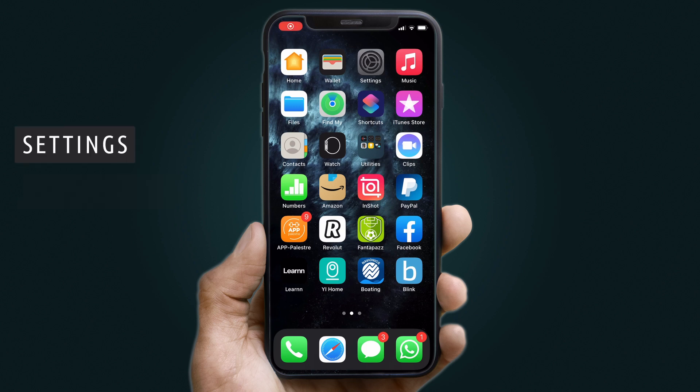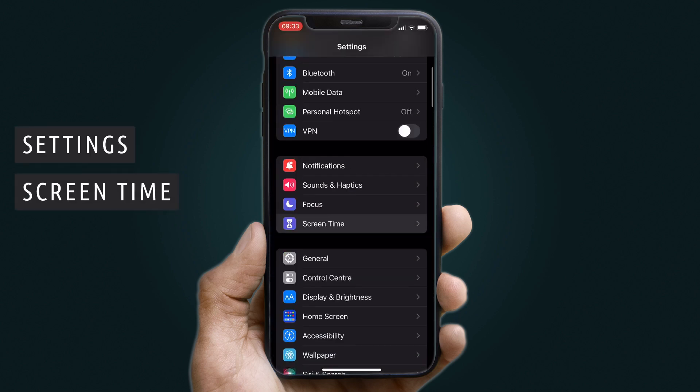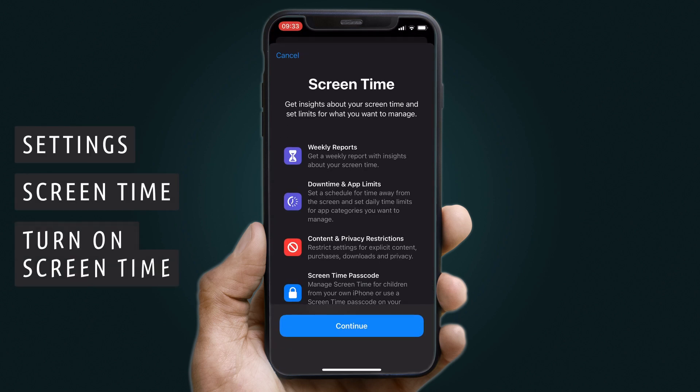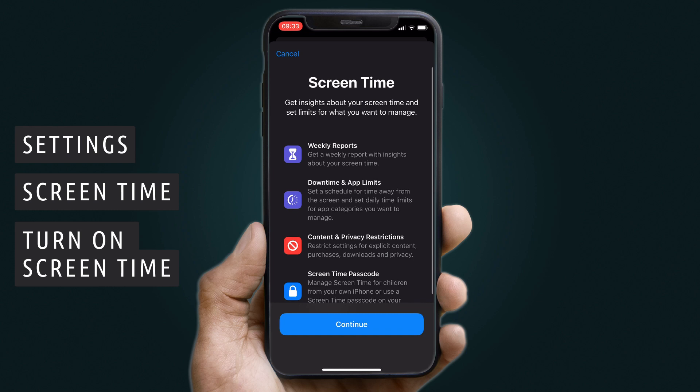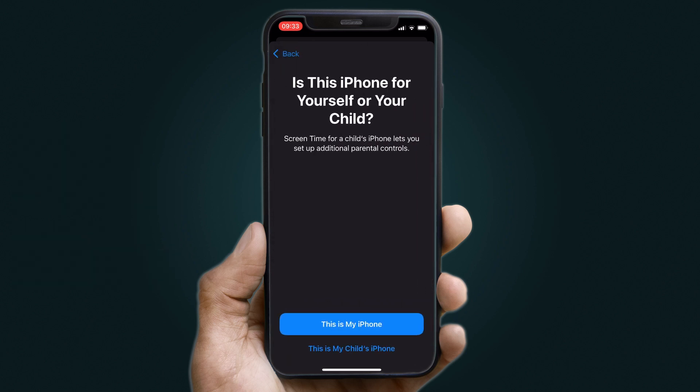Go to your Settings, click on Screen Time, and turn on Screen Time. Click Continue and then choose among two options: 'This is my device' or 'This is my child's device.' You would choose the first option if the phone you're using is your own but you allow your child to use it. The second would be when your child is the only user for the device.